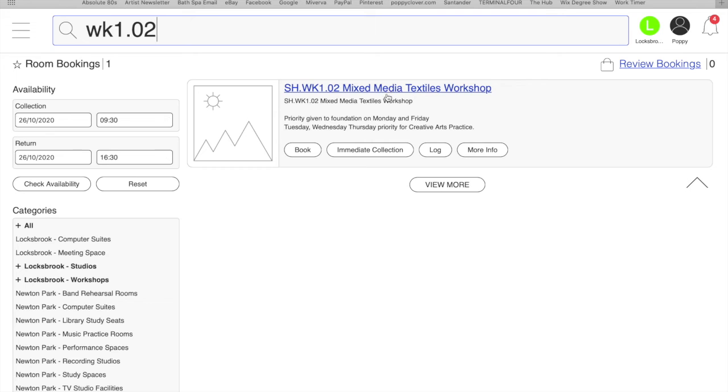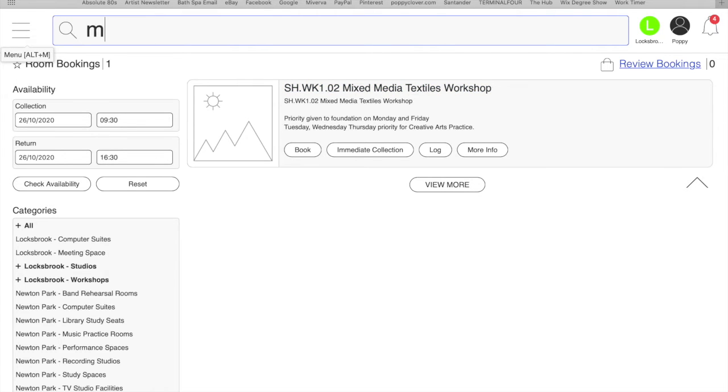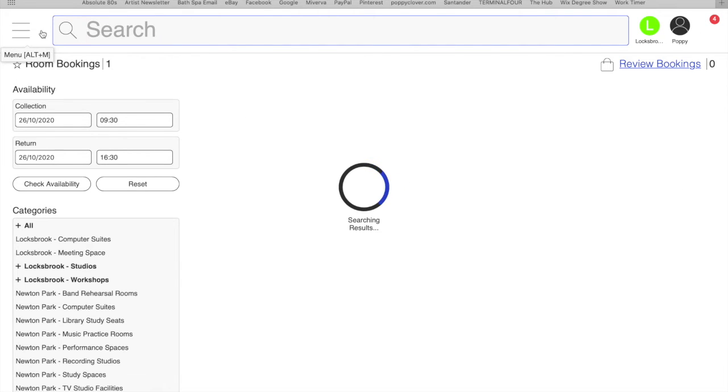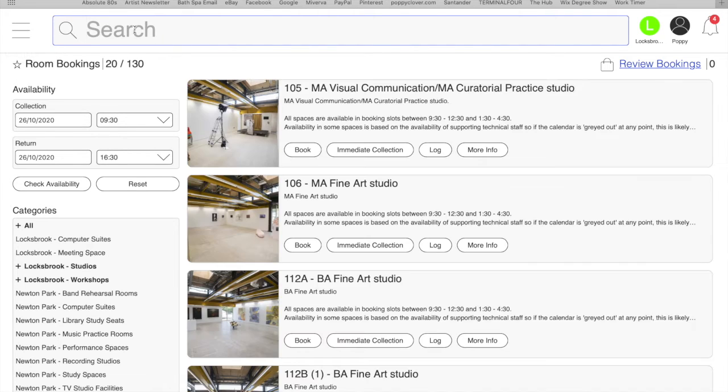And you can find it there. You can also type in Mixed Media Textiles Workshop as well to find it. So whatever one you remember.